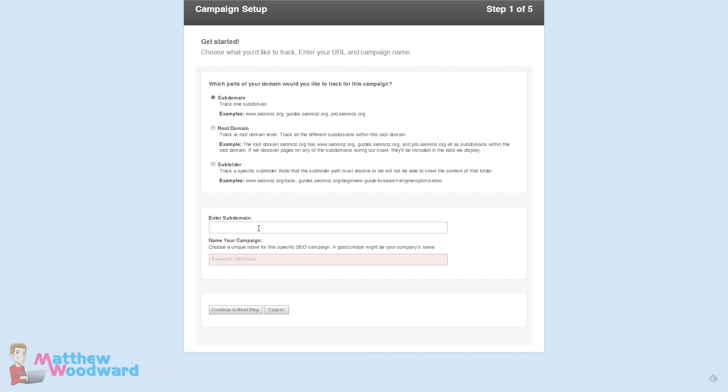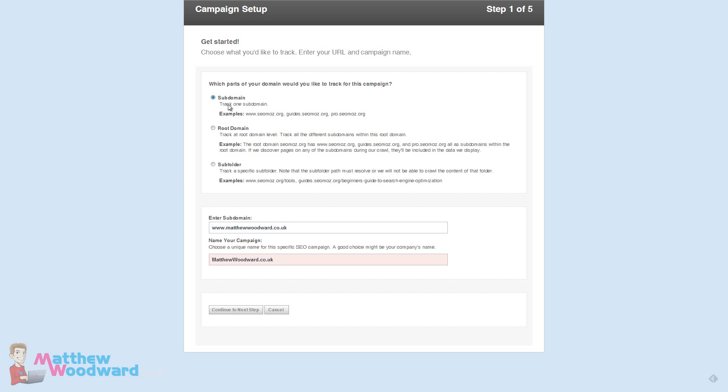Enter your website URL here and a name for the campaign. You've got a couple of different options. Subdomain will track purely www.matthewwoodward.co.uk, but if I had a subdomain like blog.matthewwoodward.co.uk, I would want to choose root domain which would track the main domain and any subdomains. But I just want to track www.matthewwoodward.co.uk which is what most people will want to do.